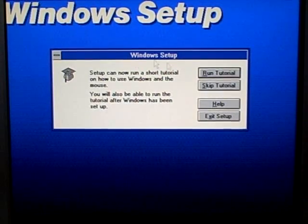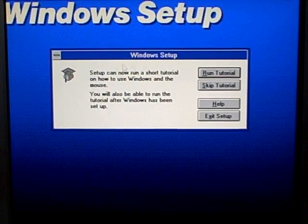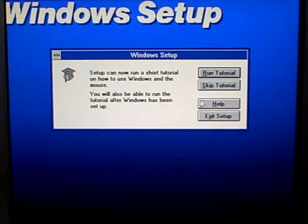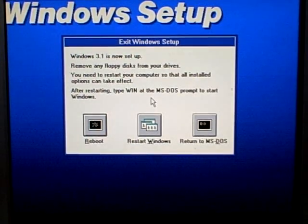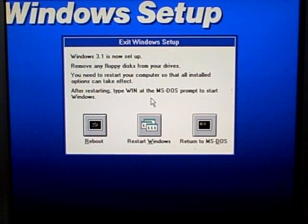If you'd like, you can see a short tutorial on how to use Windows, but I'll go ahead and skip that tutorial for now. Windows installation is now complete.